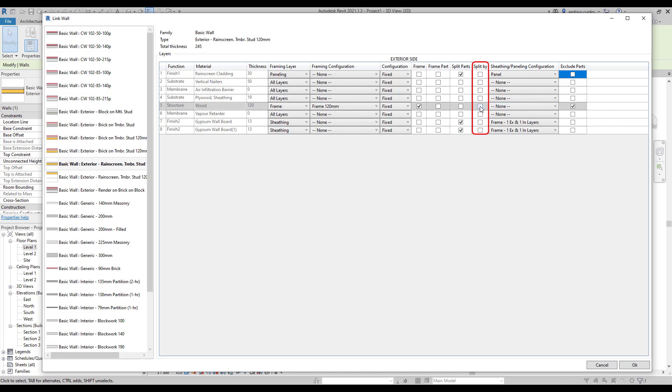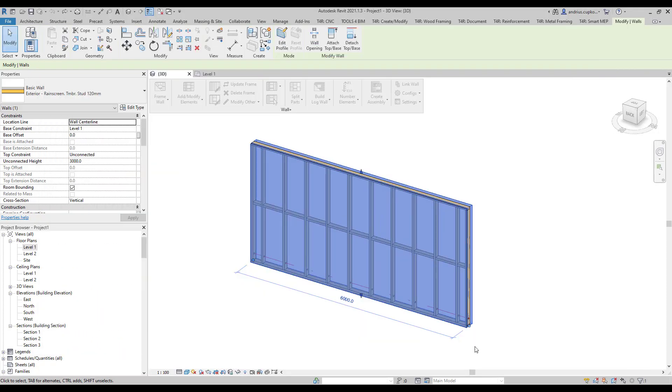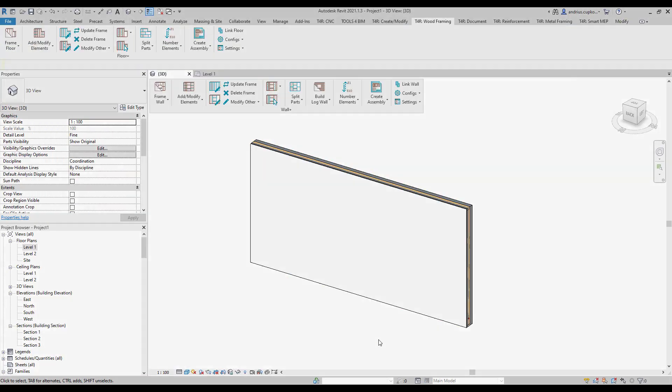Finally, you can tick the box under split by for your selected framing layer. For example, if you had two or more framing layers in your wall, you could pick one that you want to use as a reference for splitting parts. As a result, the sheeting or paneling layers would be split by selected framing layer. But instead, let's press OK.